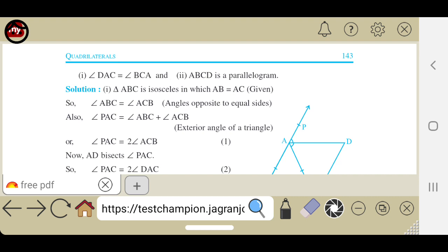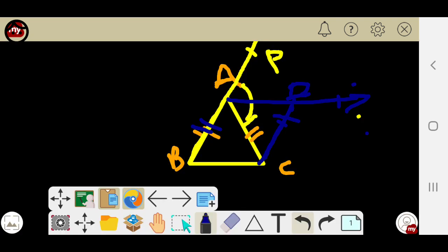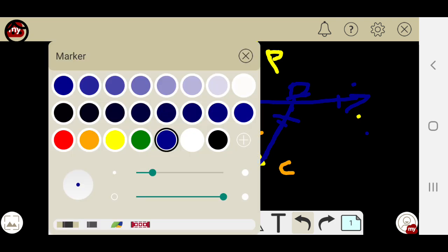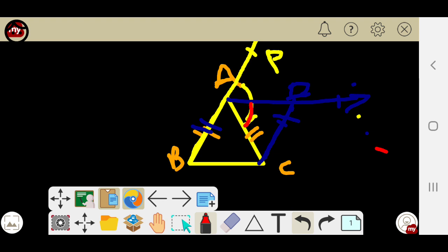Now we have to prove angle DAC equals angle BCA. Identify angle DAC in the figure. It is given that ABC is an isosceles triangle, meaning the two sides AB and AC are equal.